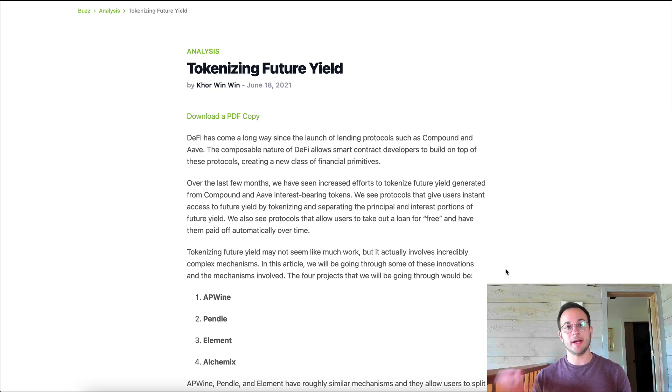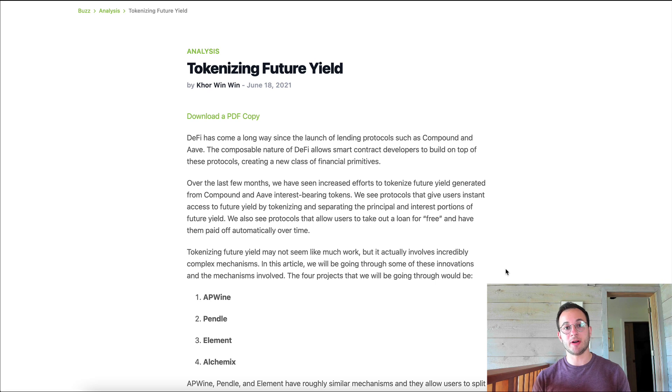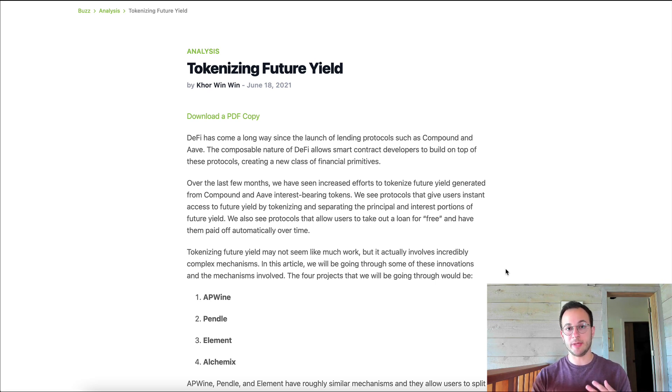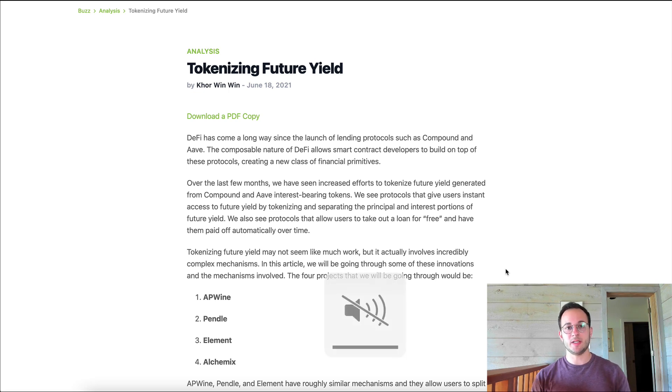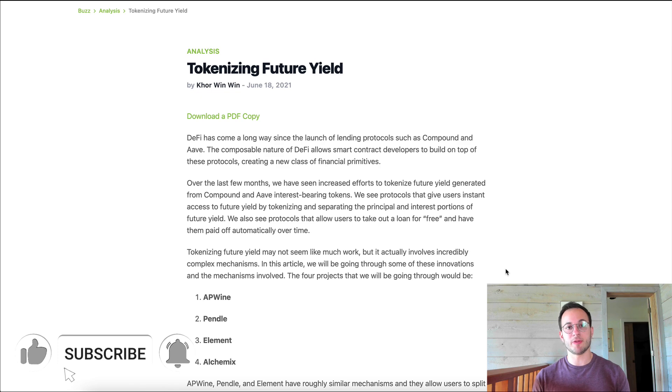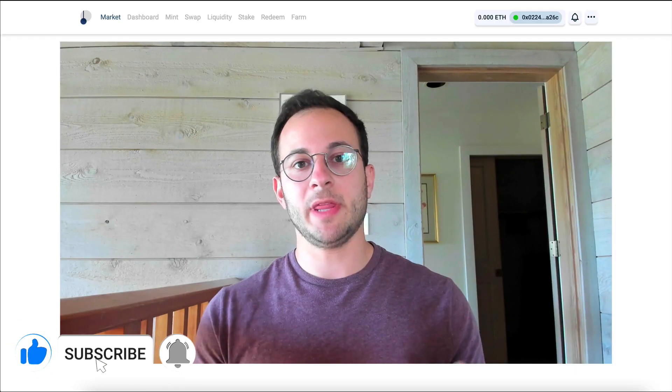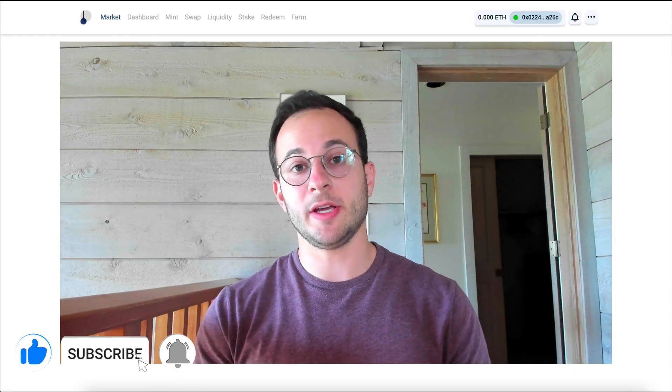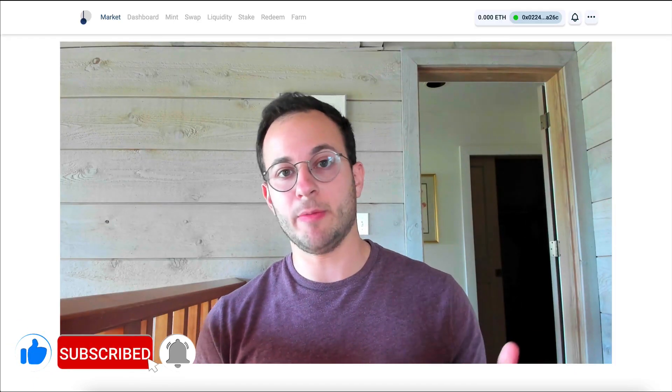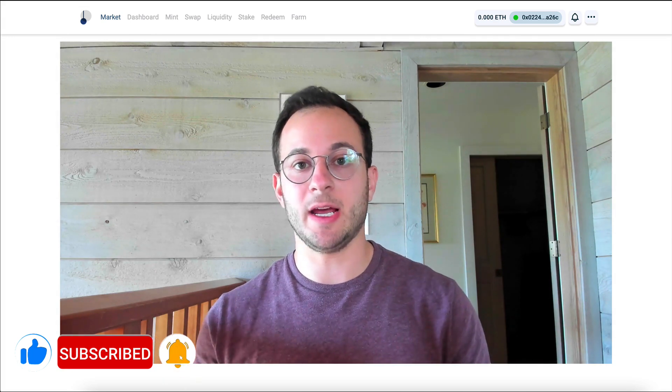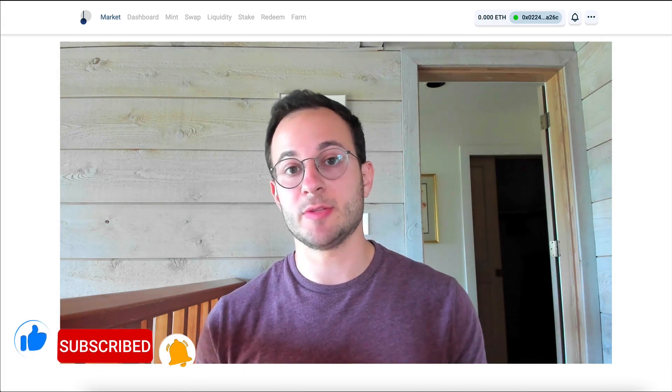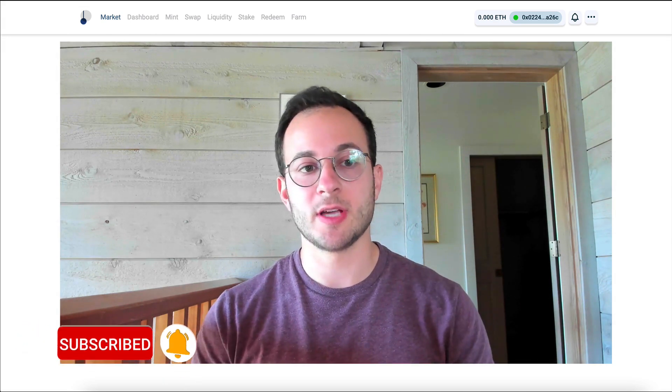So right now Pendle and Alchemix are really the only two projects that are on mainnet that do this, but you can read about two others, Element and AP1, that will allow you to do this in the future as well. Definitely subscribe because I'm probably going to be covering those other two projects when they're out on mainnet. Now with that said, I'm basically going to walk you through the Pendle app because I think that's the easiest way to actually understand how this process works.